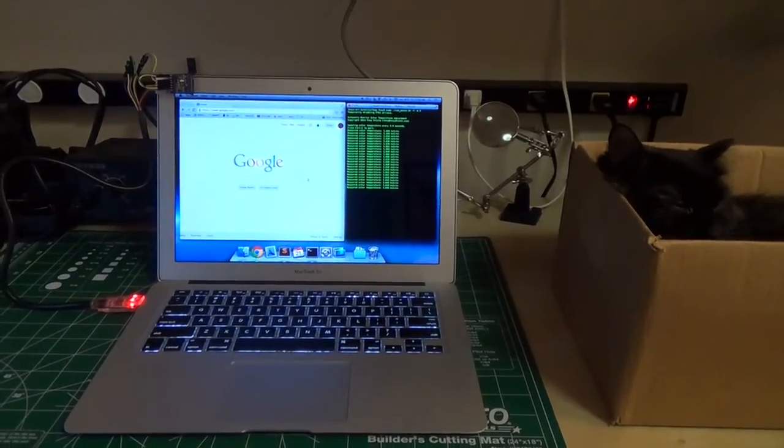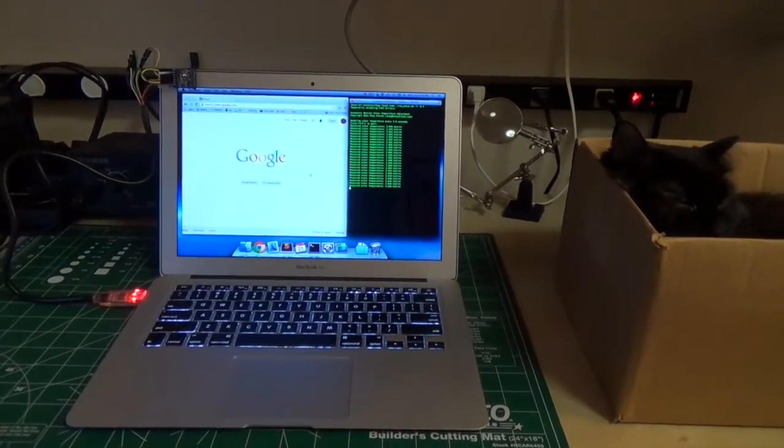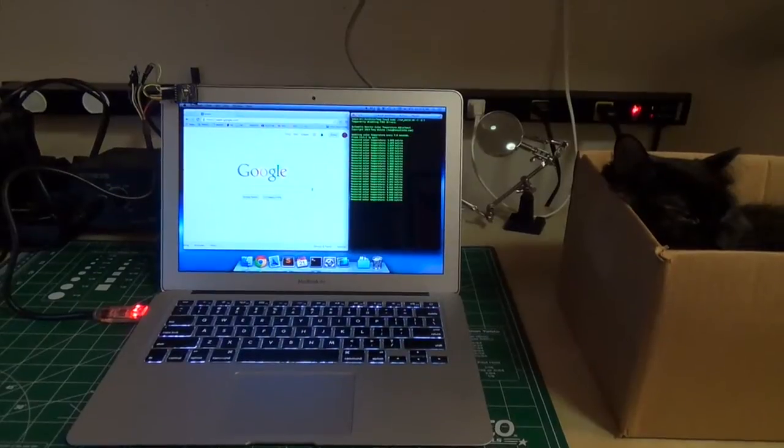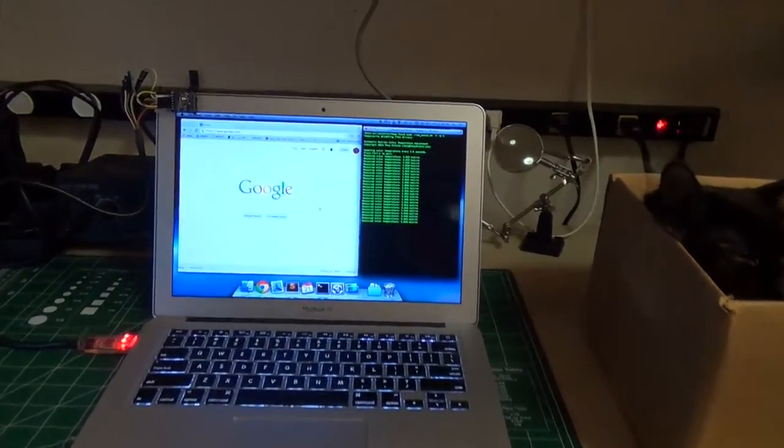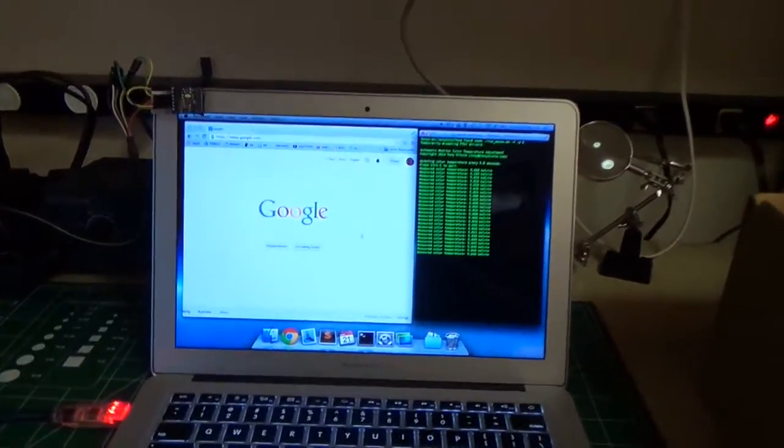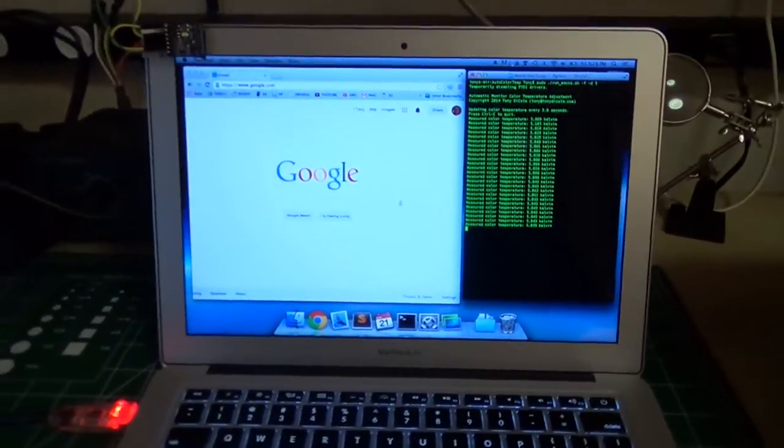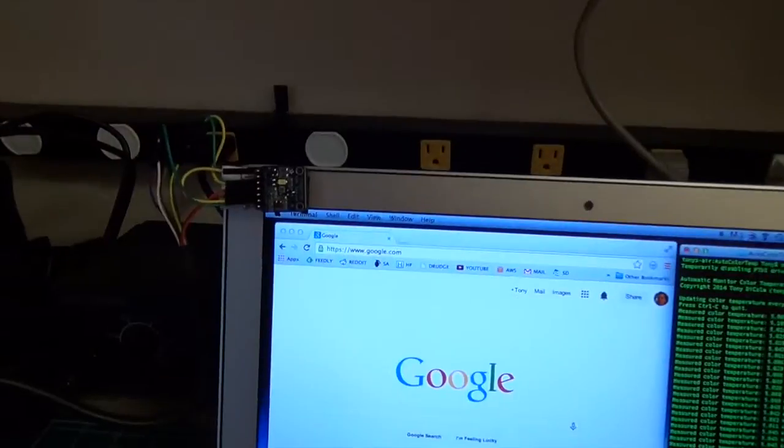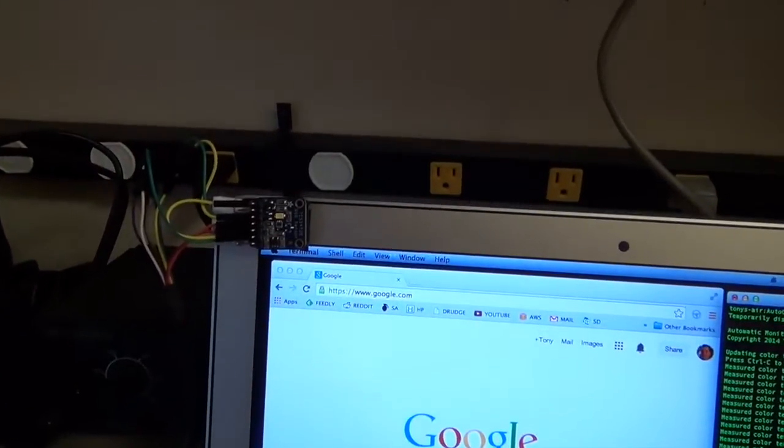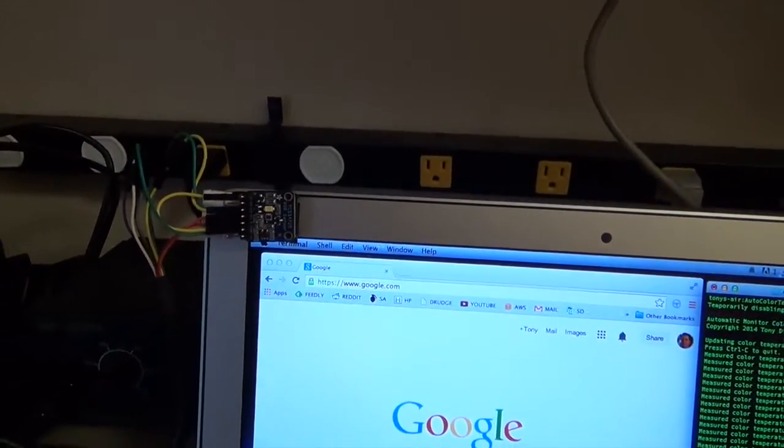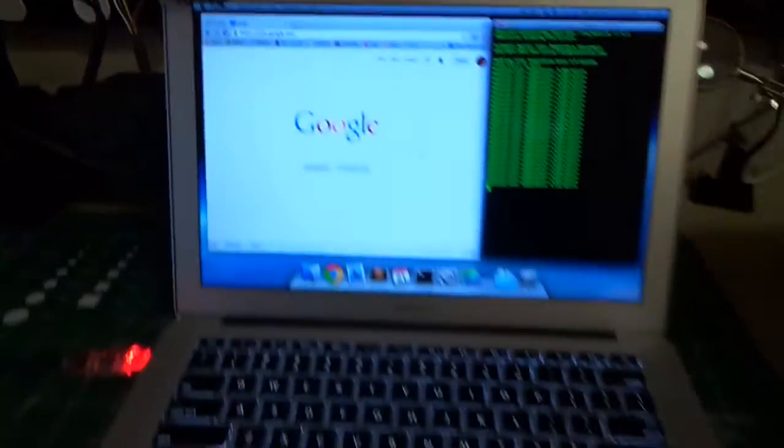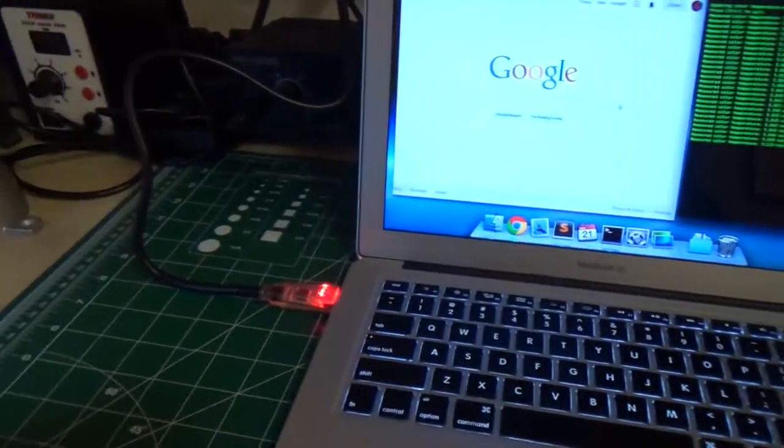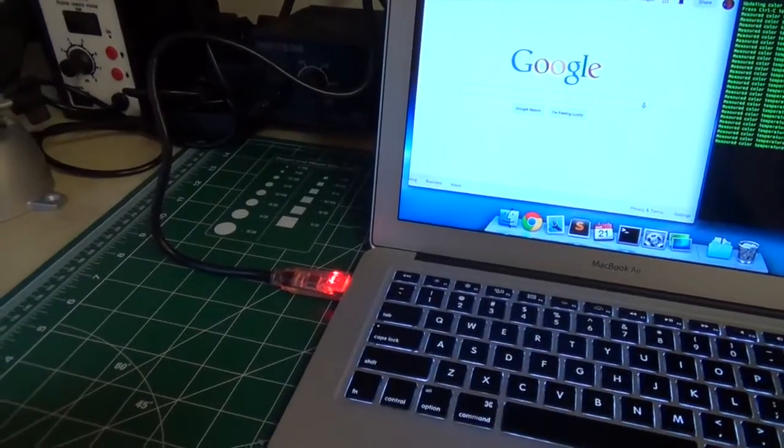This is the automatic monitor color temperature adjustment tool, and I'll show you what it does. Basically what's happening here is there's a small color sensor right here that's attached to this MacBook through a special cable. This is a FTDI FT232H cable.